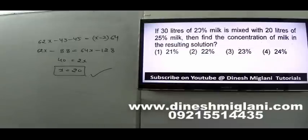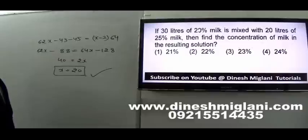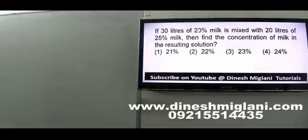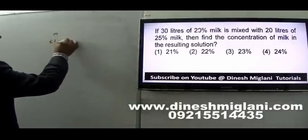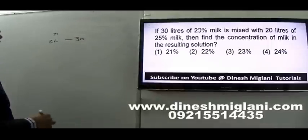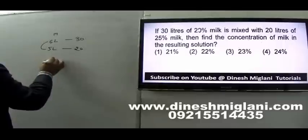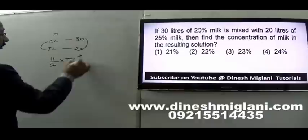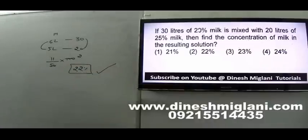Question 12: 30 liters of 20% milk is mixed with 20 liters of 25% milk. Find the concentration in the resulting solution. 30 liters at 20% gives 6 liters of milk. 20 liters at 25% gives 5 liters of milk. Total milk: 11 liters. Total solution: 50 liters. Concentration: (11 divided by 50) into 100 equals 22%. The concentration is 22%.